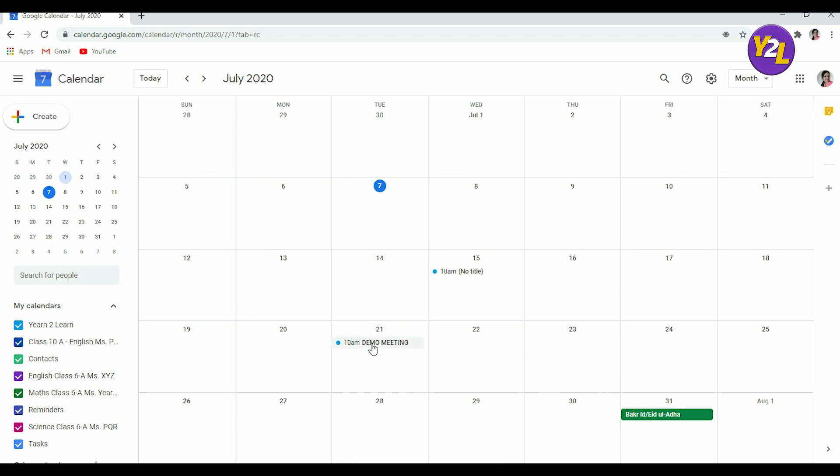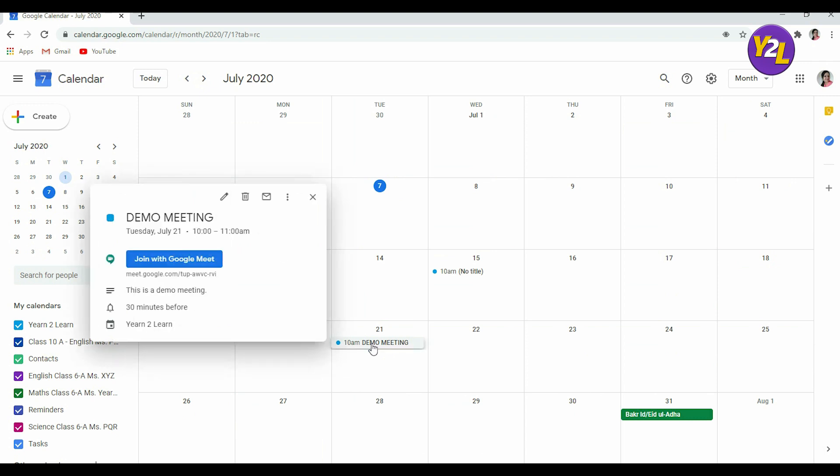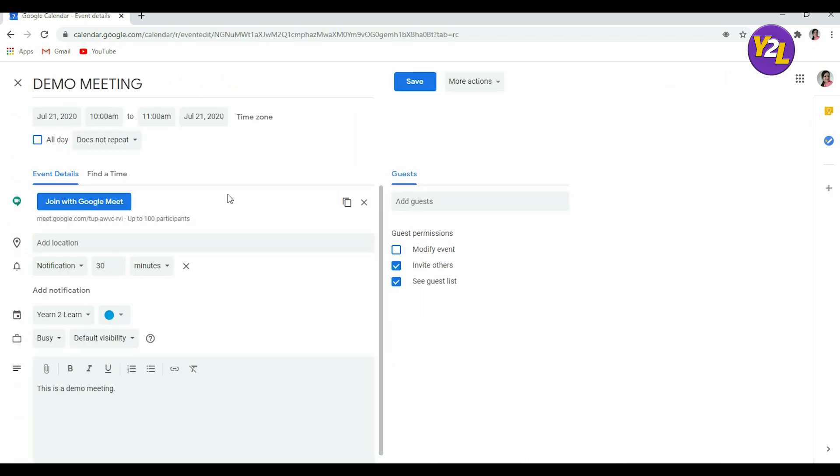Now say you need to change the time or you need to add more guests, you can click it here and then go to edit option. You can edit the event, you can add more guests here if you want to.